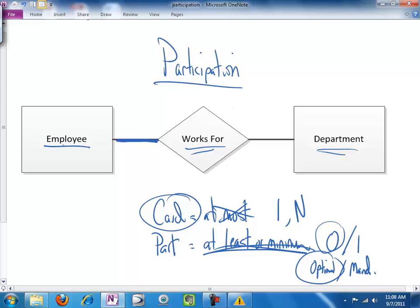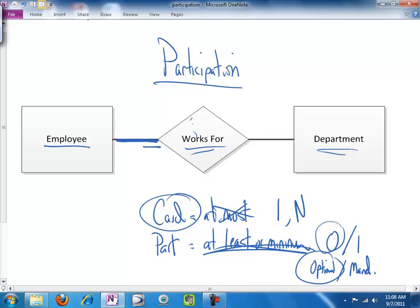If that's the case, then we cannot have an employee that does not participate in the works for a department relationship, which means that participation is mandatory, which means that this line needs to be doubled, and employees' participation in the works for a department relationship is mandatory.